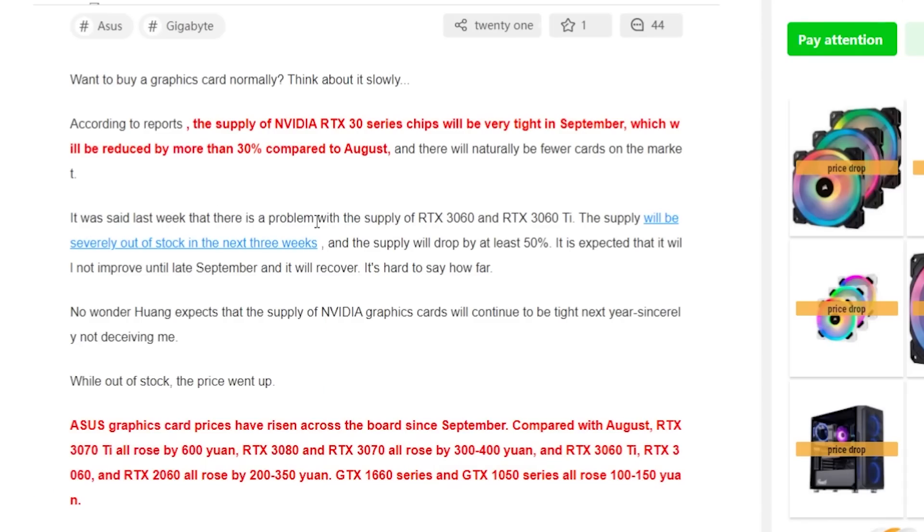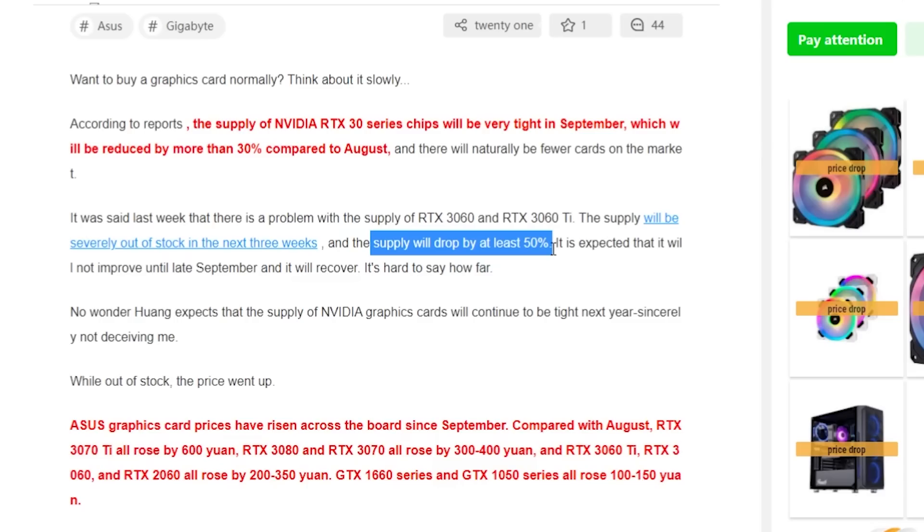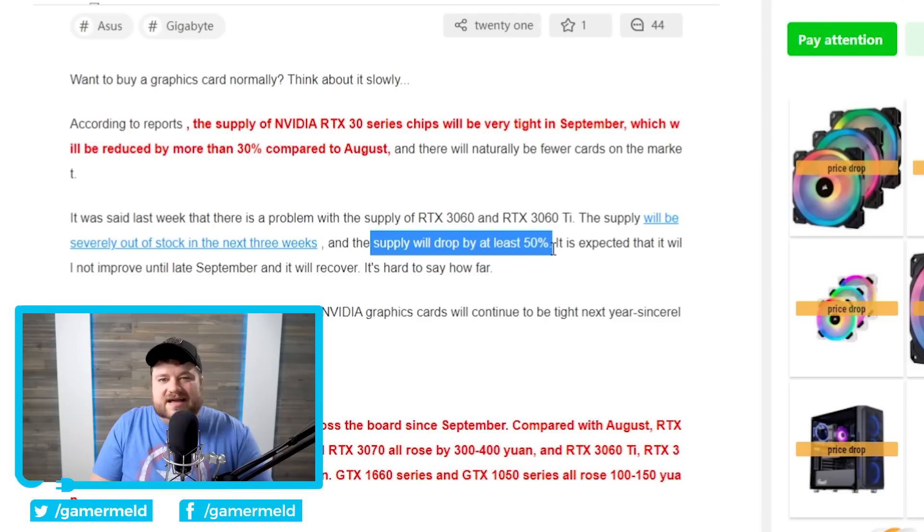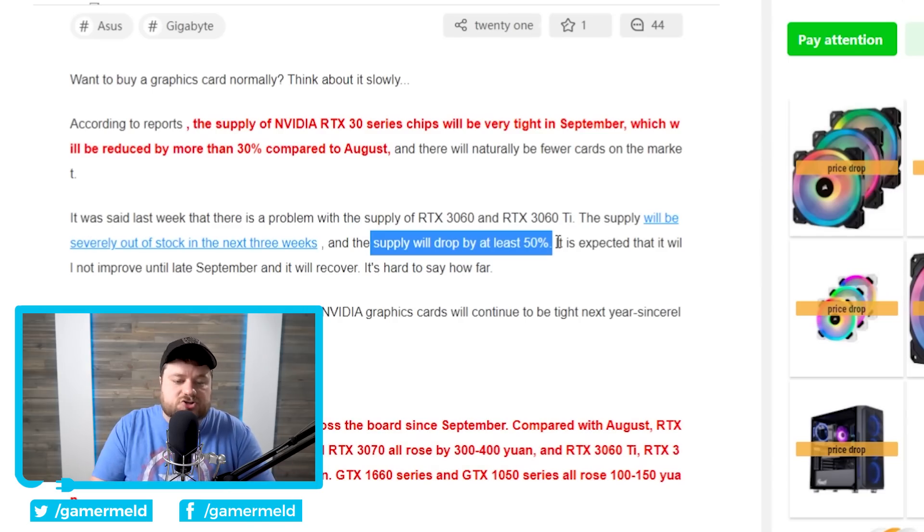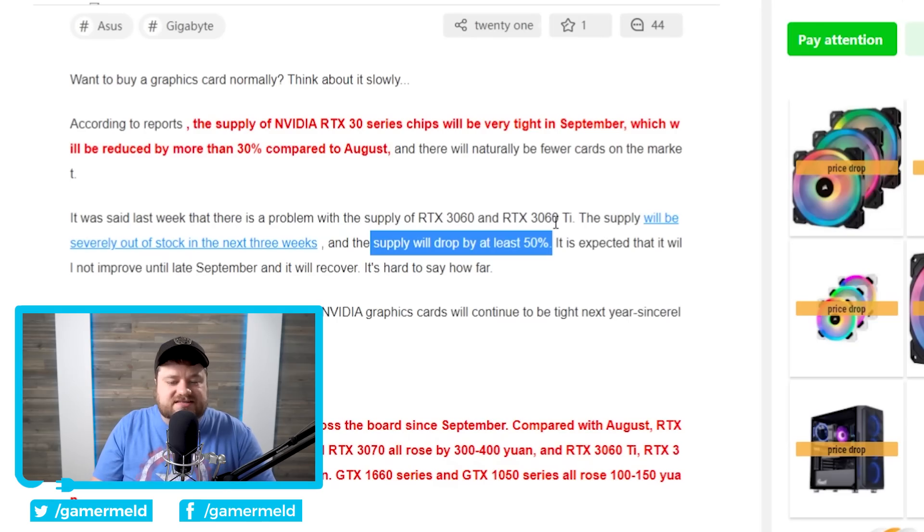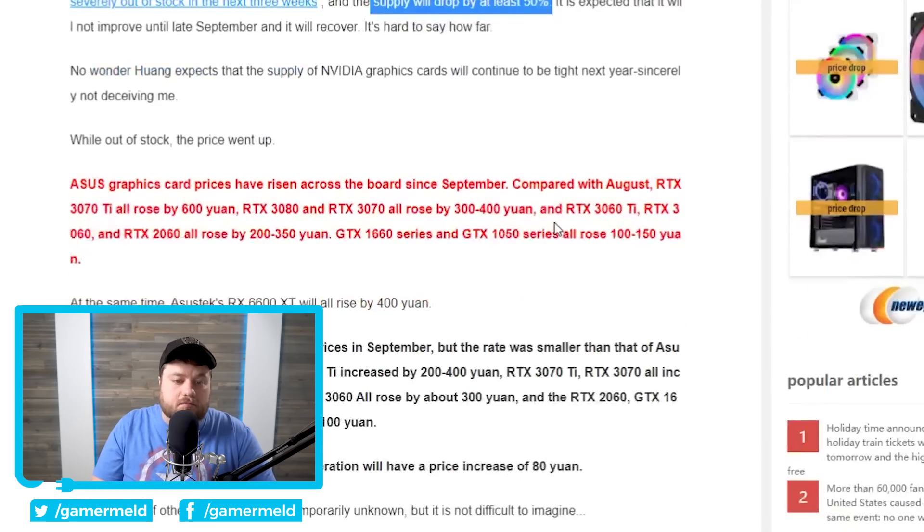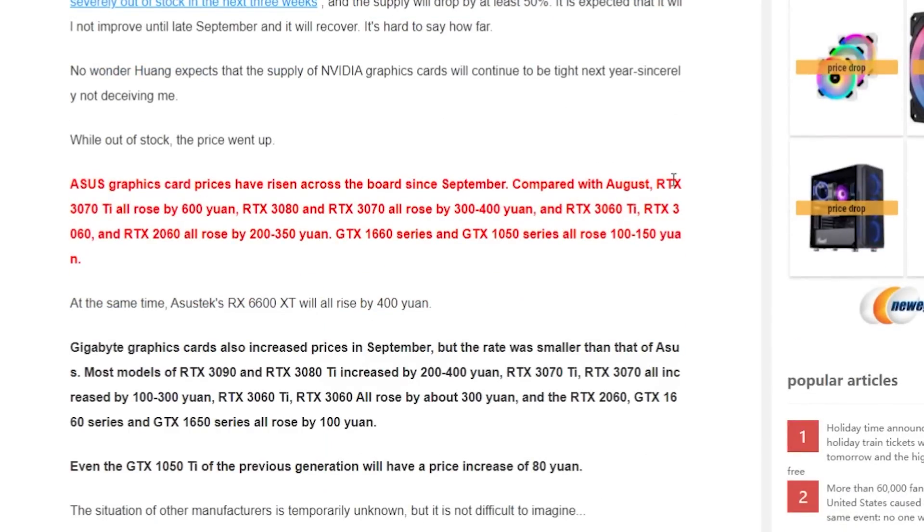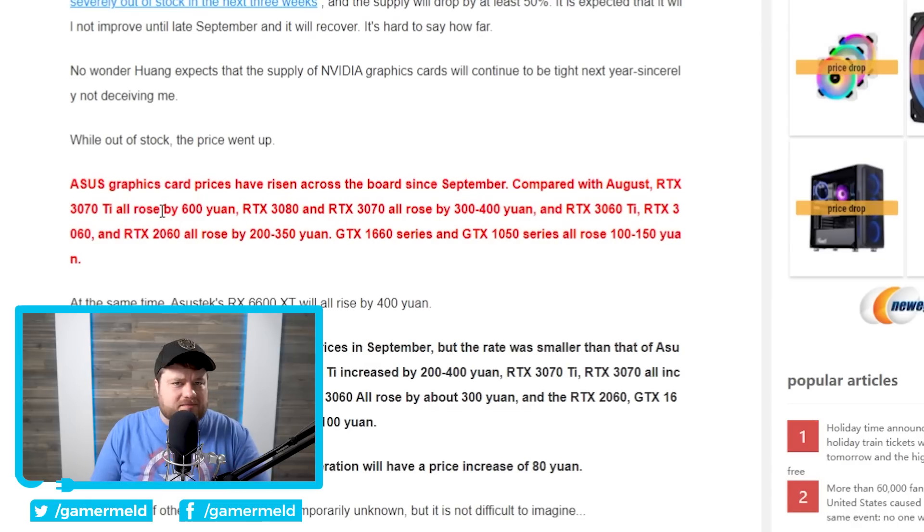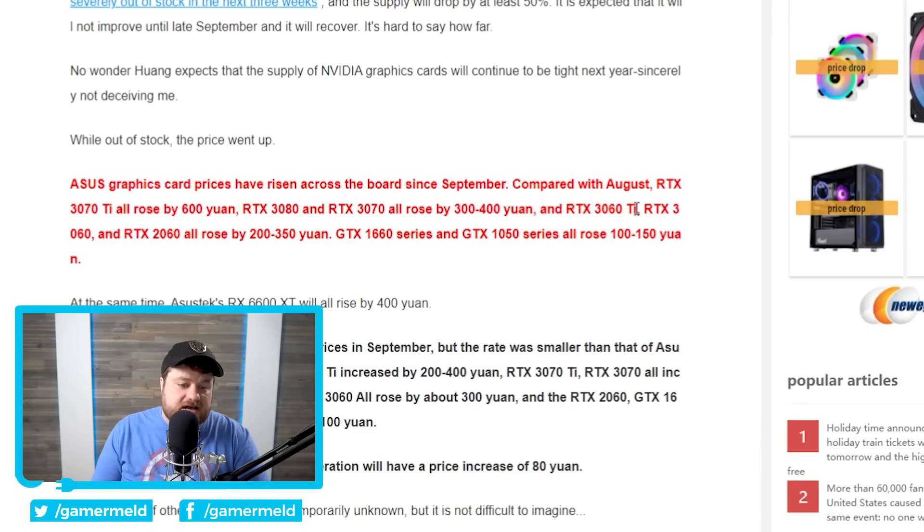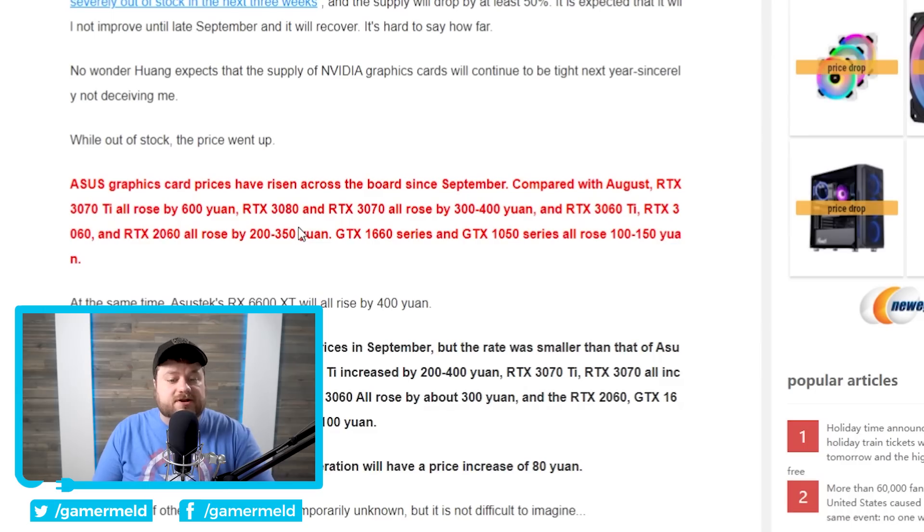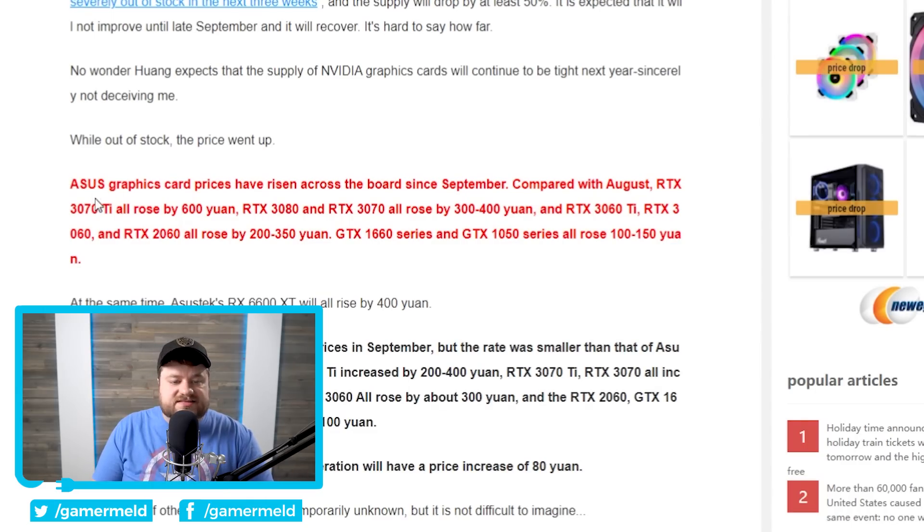There was an earlier report that said that there's a problem with the supply of the 3060 and 3060 Ti, and they're actually going to have to drop it by at least 50%. As for why there was a supply issue all of a sudden, at least that was worse than last month, we're really not sure, but it's already making GPU prices go up more. It says that compared with August, the RTX 3070 Ti all rose by 600 yuan, which I believe is right around $92. Then the RTX 3080 and 3070 all rose by 300 to 400 yuan. RTX 3060 Ti, 3060, 2060 all rose by 200 to 350 yuan. And I will go ahead and say that this is specifically for ASUS.